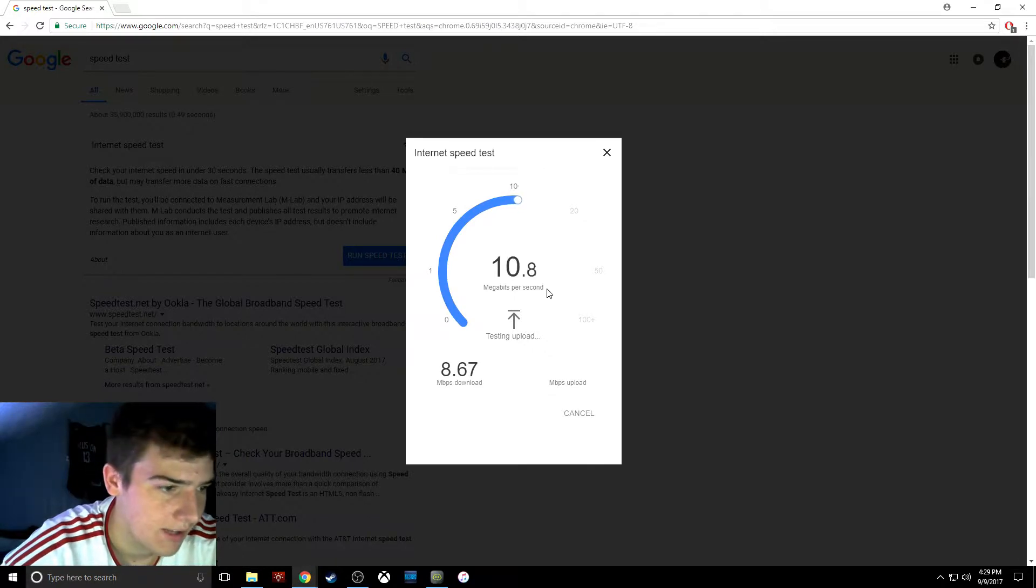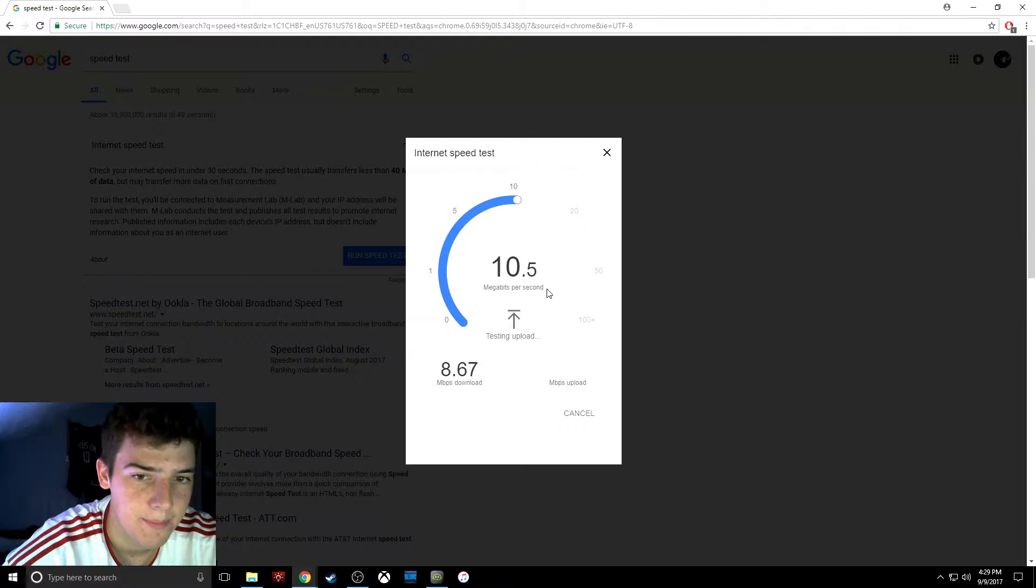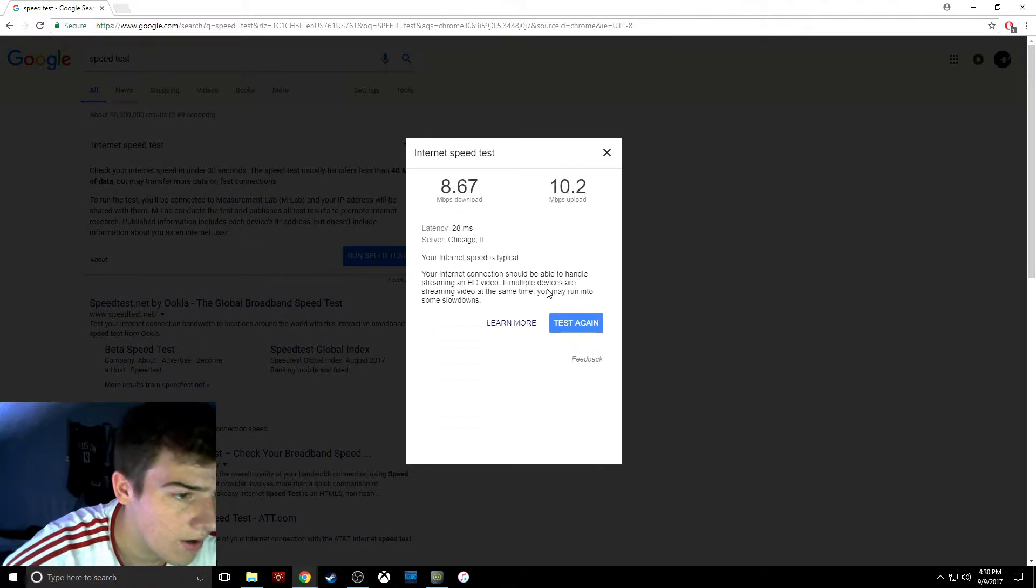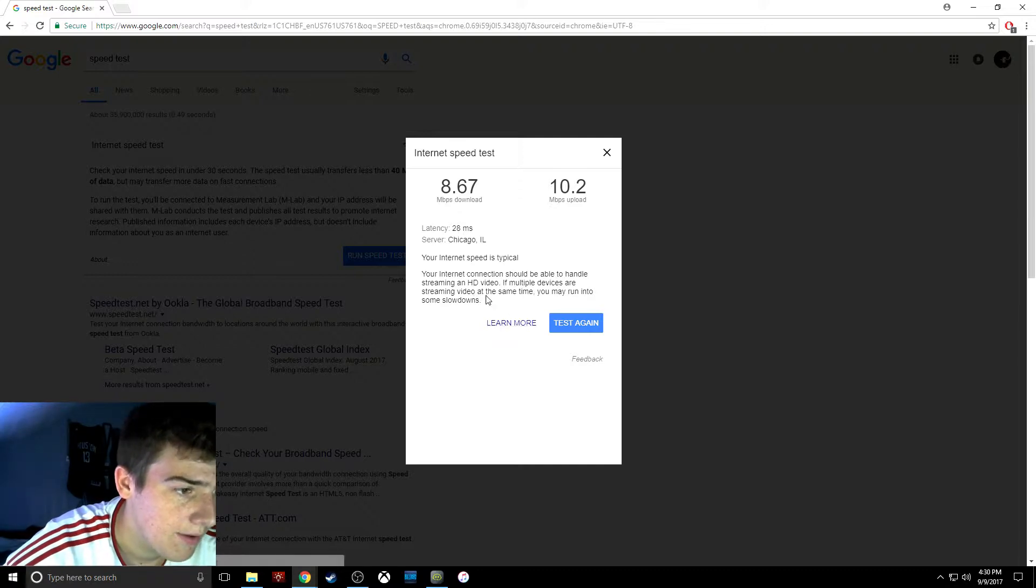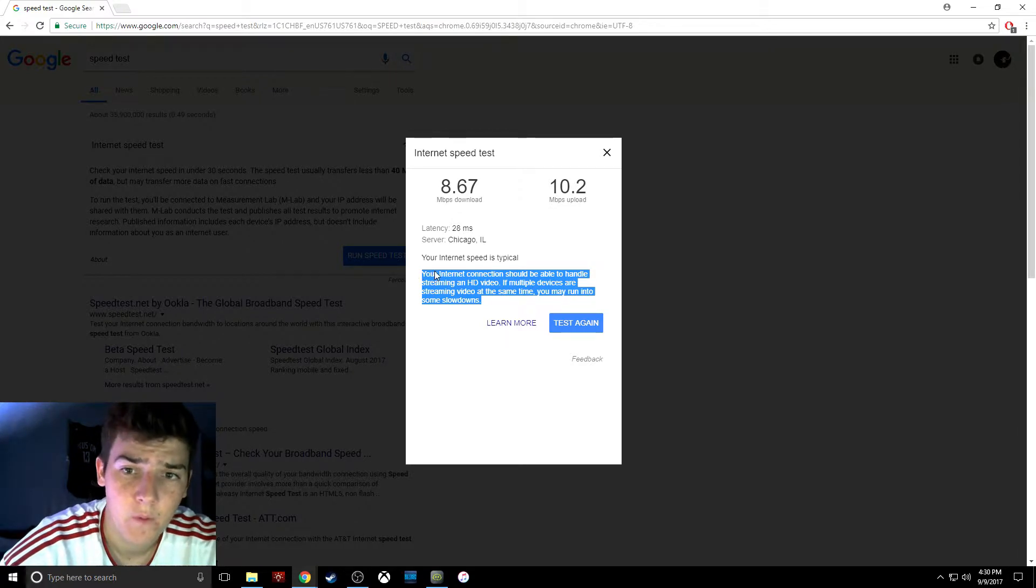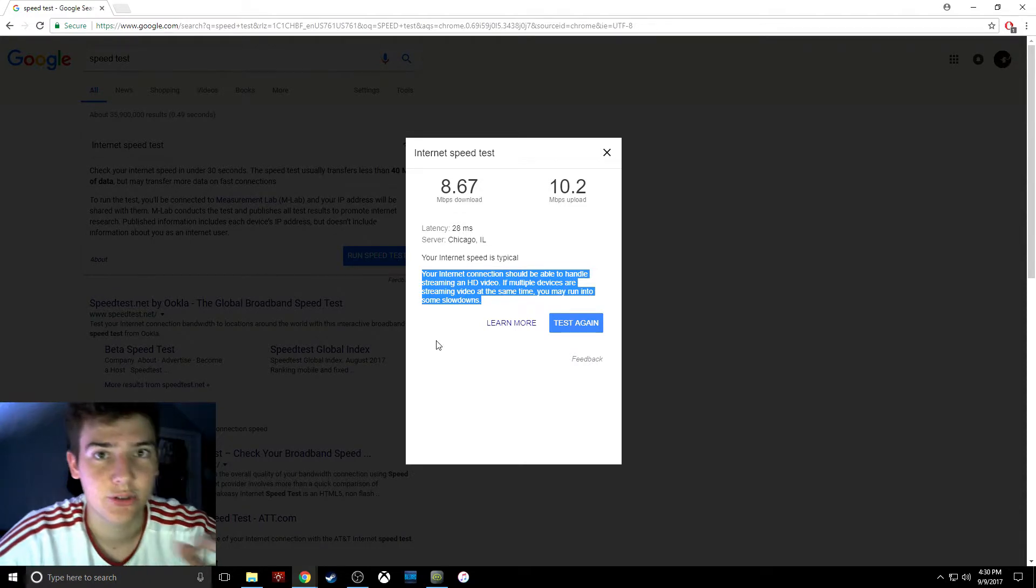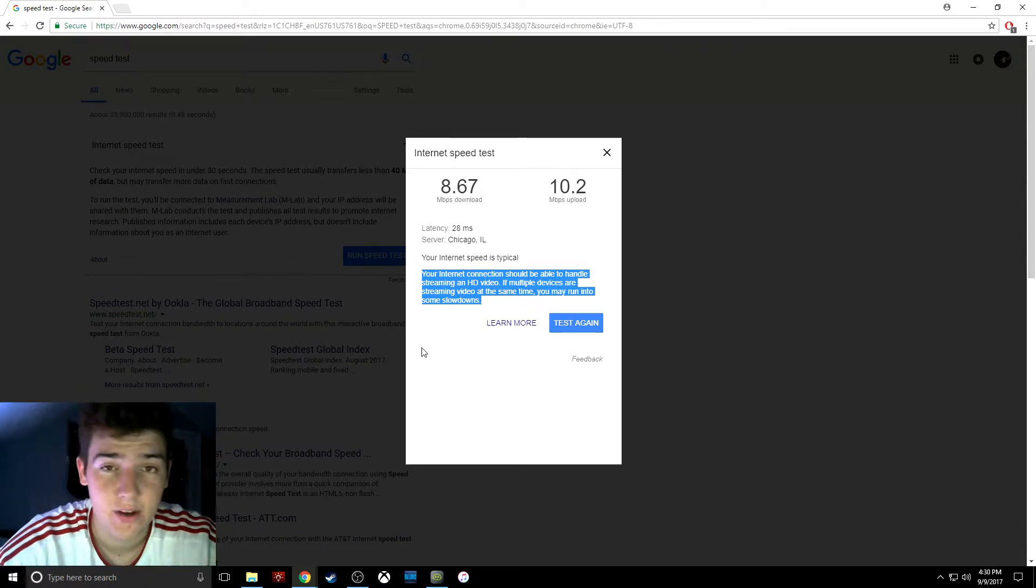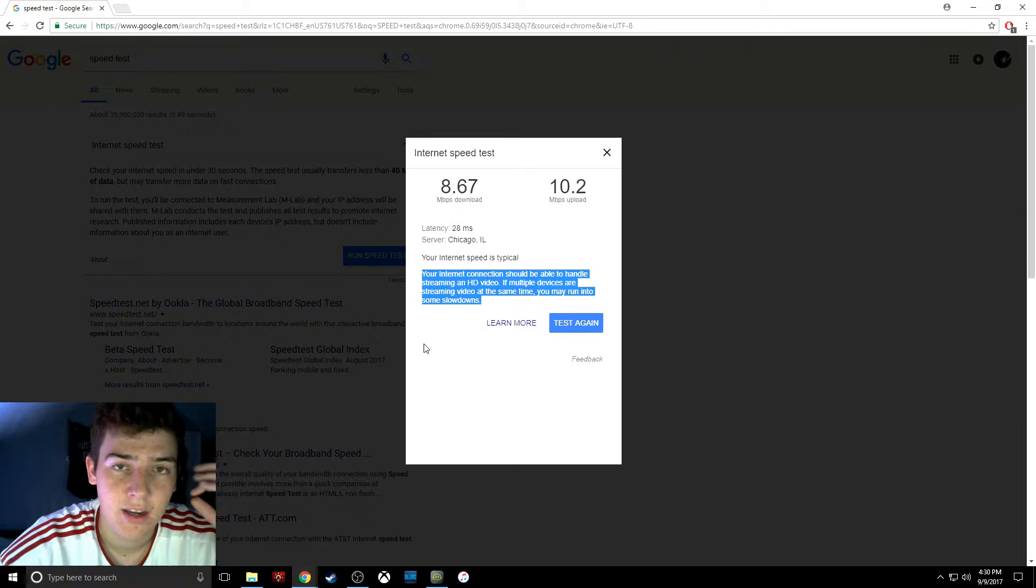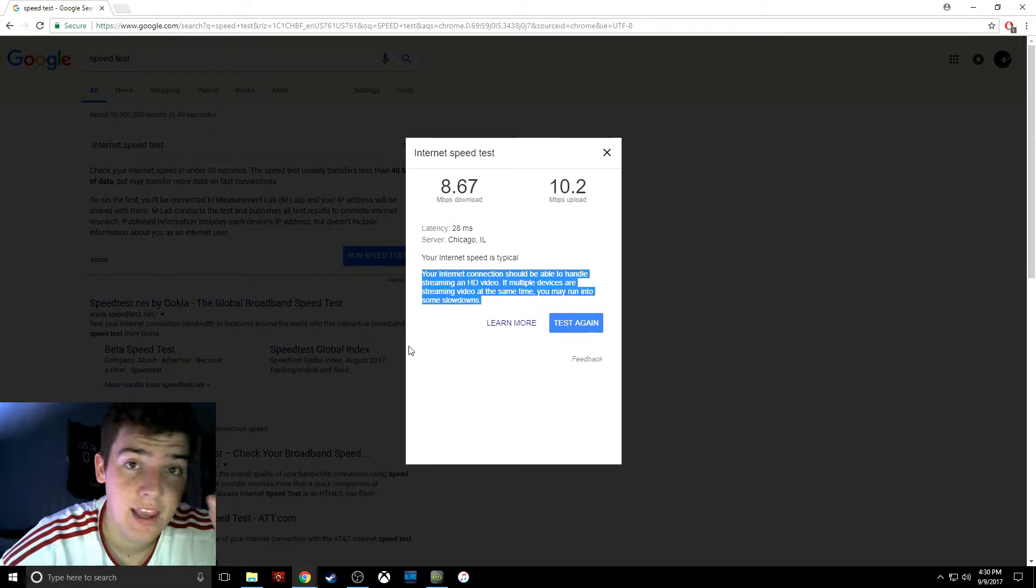It's like 10.2, but this is when no one else is on. This is like my peak numbers. The message says your internet should handle streaming in HD video, but if multiple devices are streaming at the same time you might run into problems. I'm on the third floor, and once we get someone streaming something on YouTube or watching the Amazon Fire Stick, it gets terrible. I've gotten like half a megabit per second.